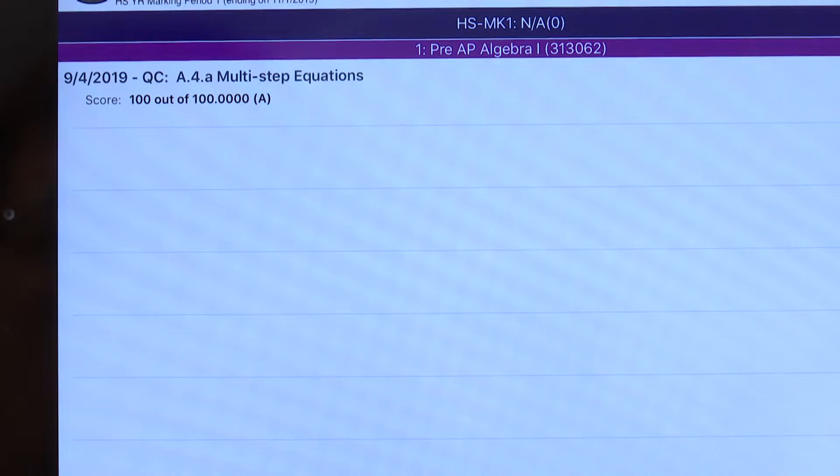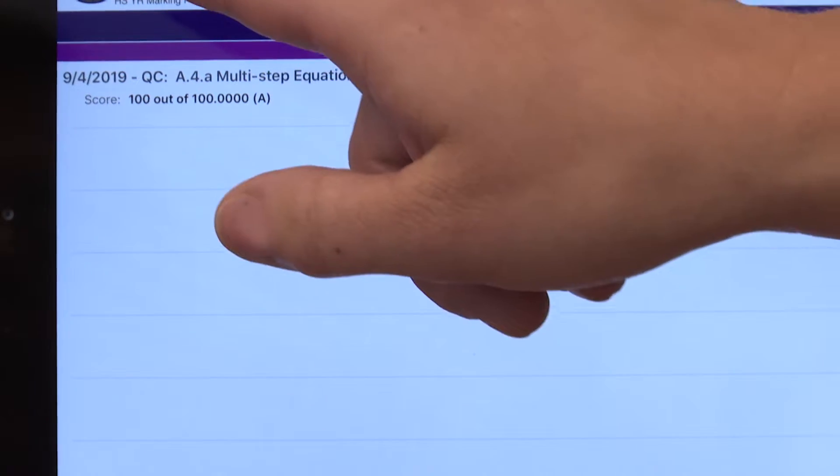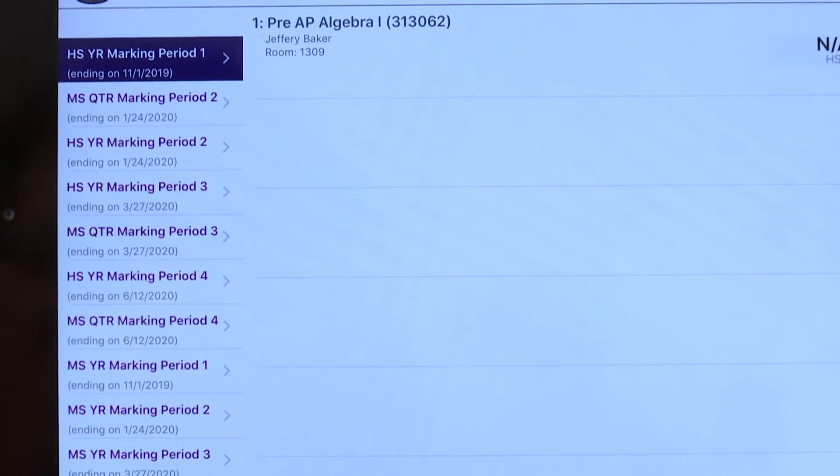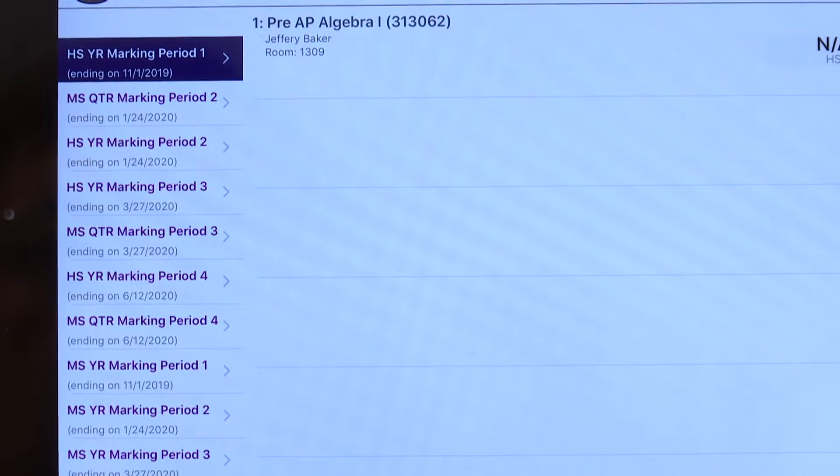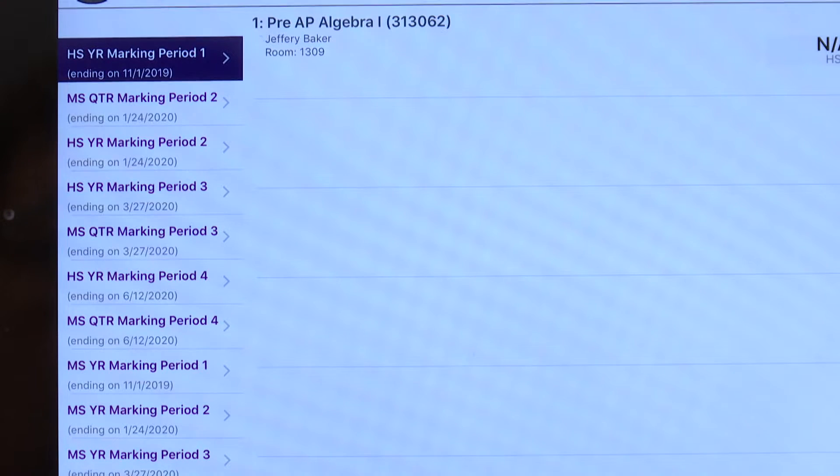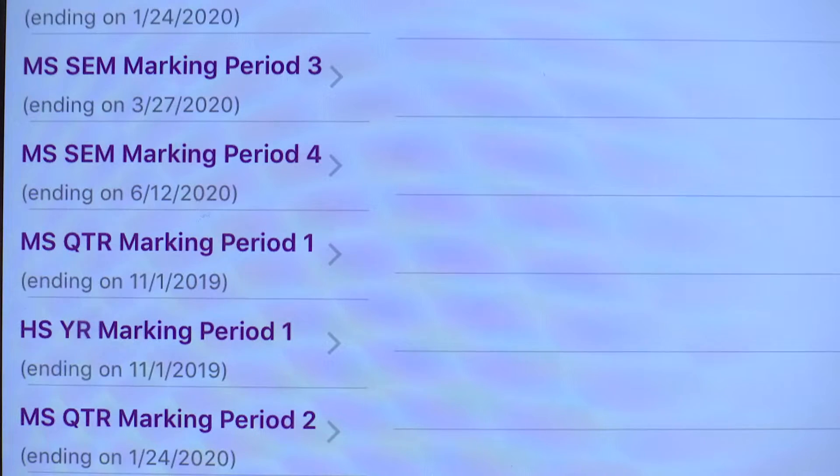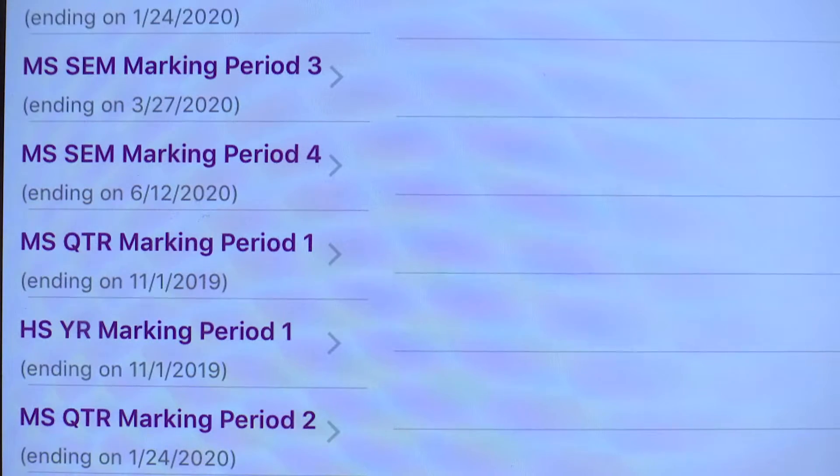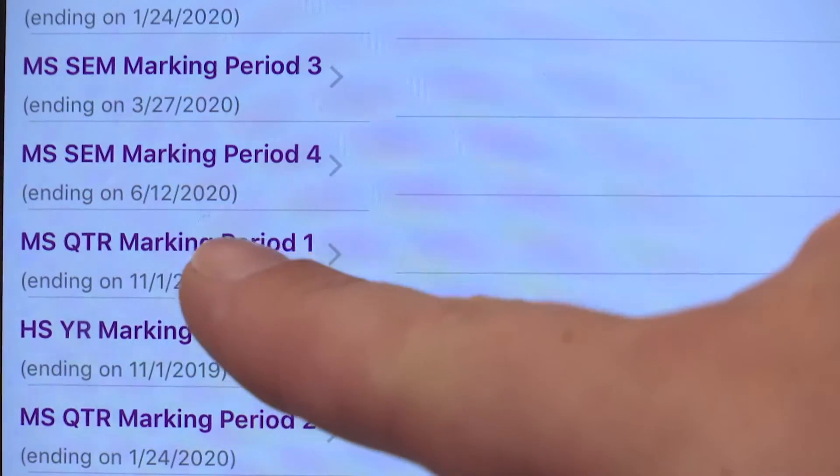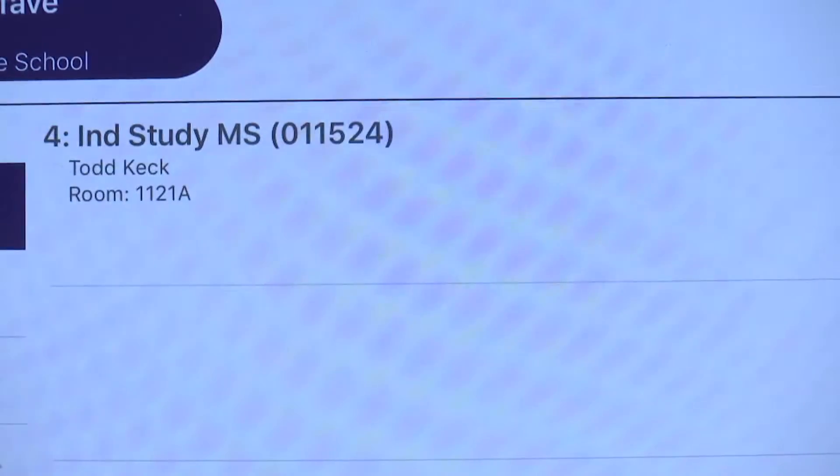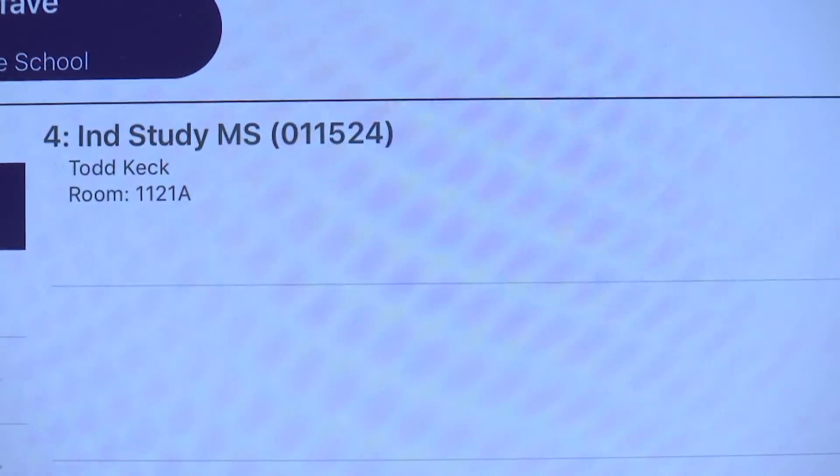To view other classes he's taken, simply go back to your gradebook menu item. And our next option is to view the middle school quarter classes. You'll notice that this is identified by MSQTR marking period one located here. My student has independent study listed here for his quarter class.